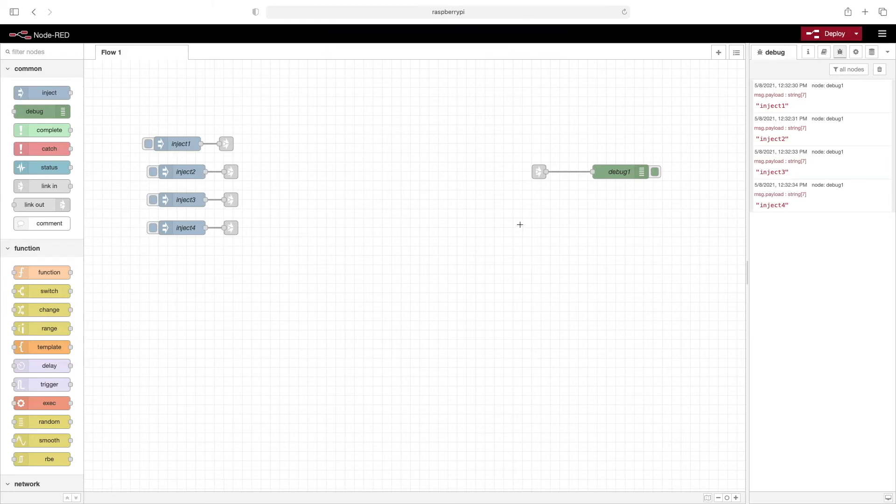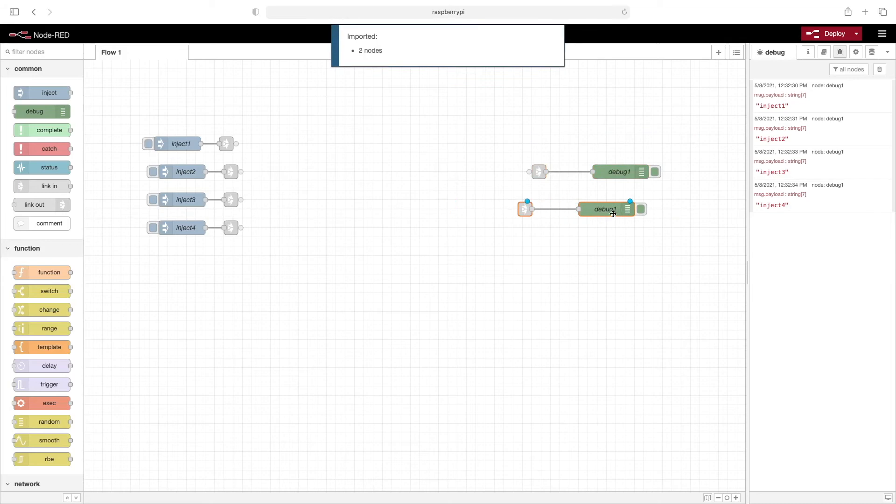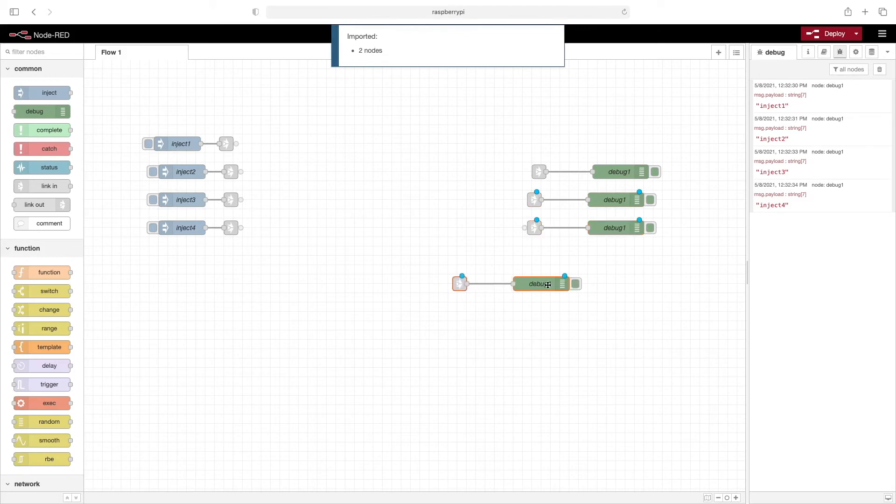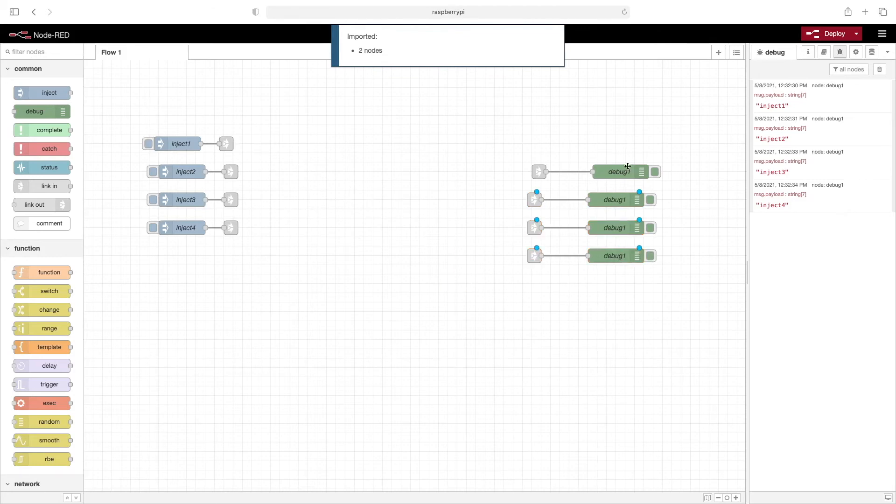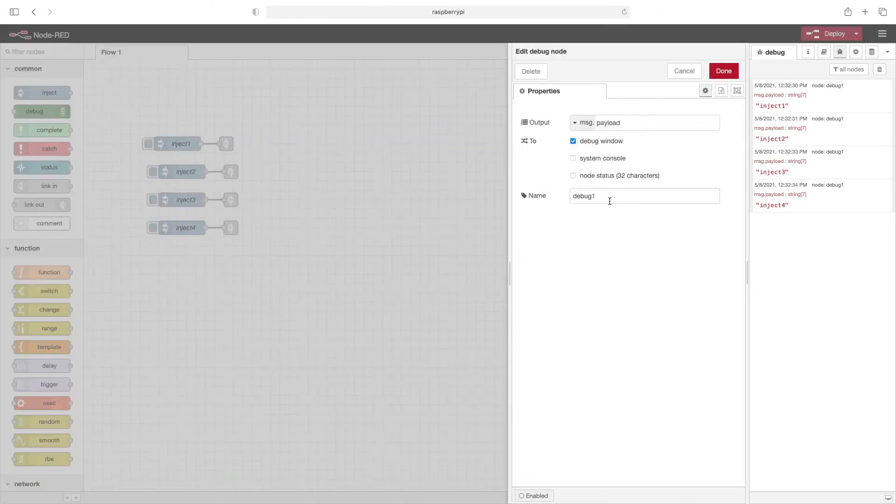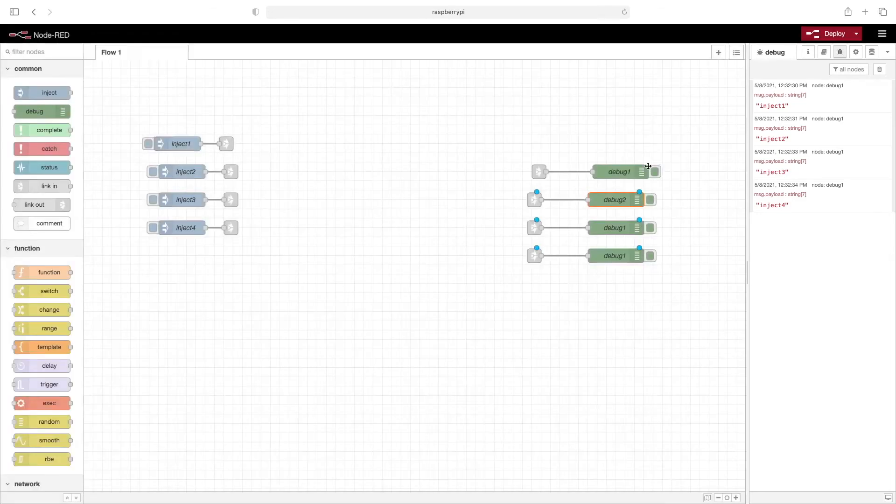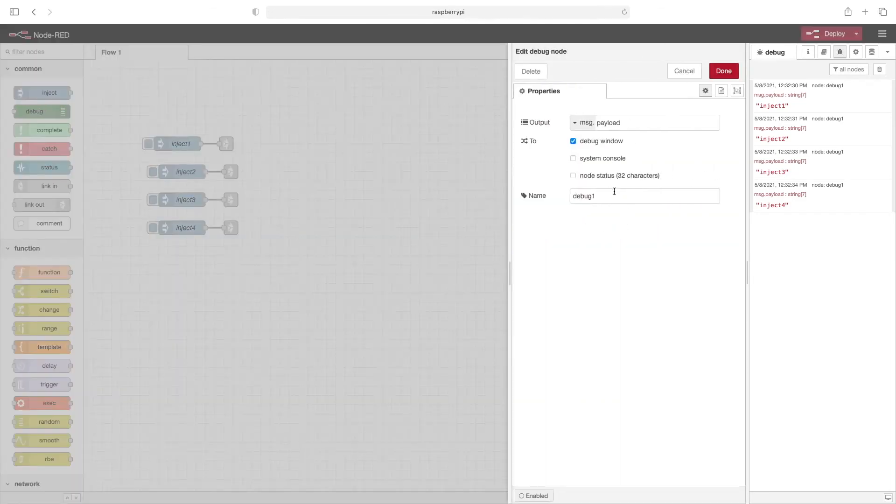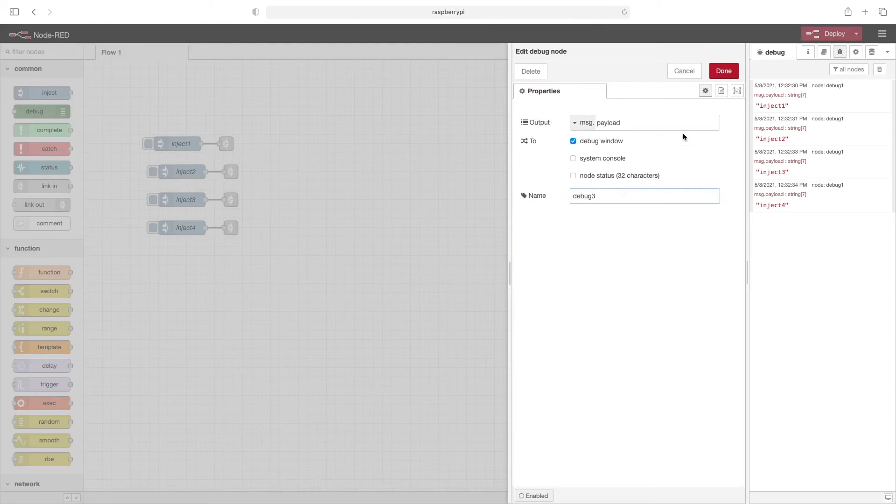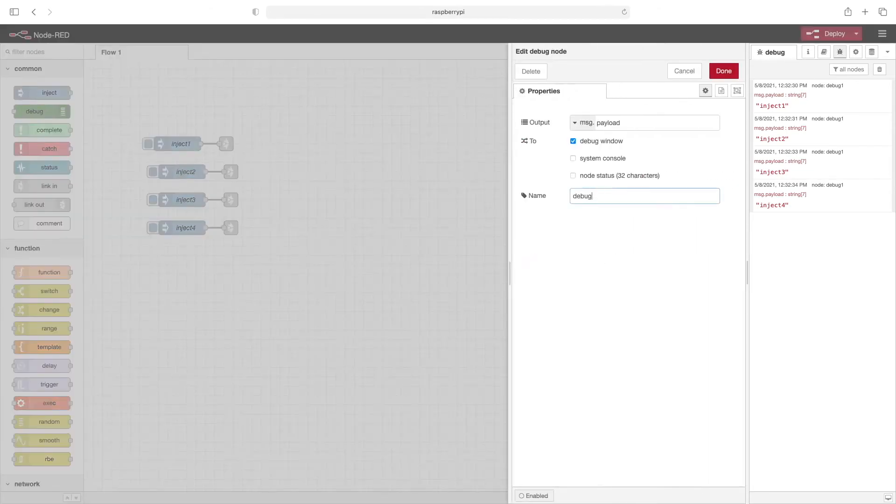Let's make this a little more complex. We'll copy these nodes here. And we'll paste them in. And again, we'll rename each node. So we'll call this debug two. Change this, we'll make debug three. And change this last debug node to debug four.